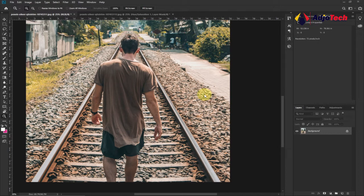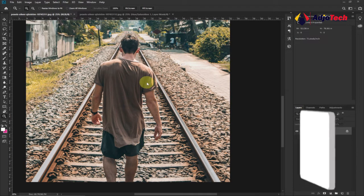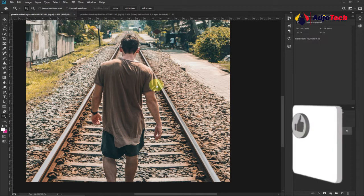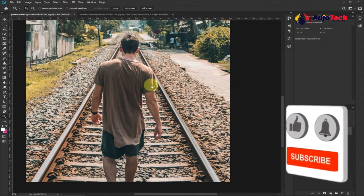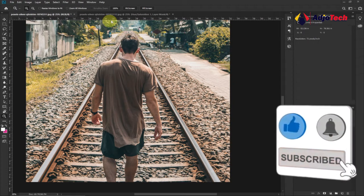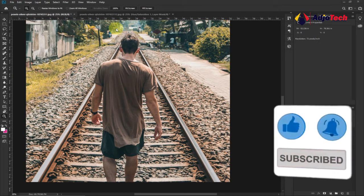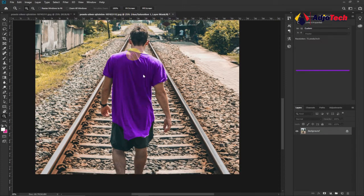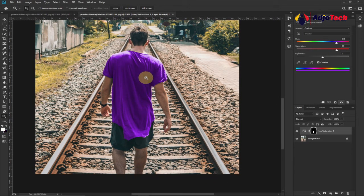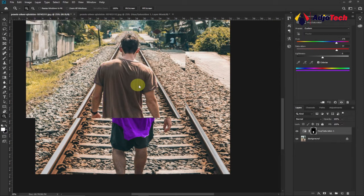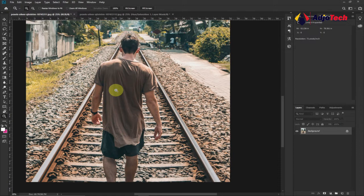Hi there, once again welcome back to my YouTube channel. In today's tutorial we're going to learn how we can change the color of just any image in Photoshop. This is the original image, and then we can change the color of just the dress to any color of your choice.